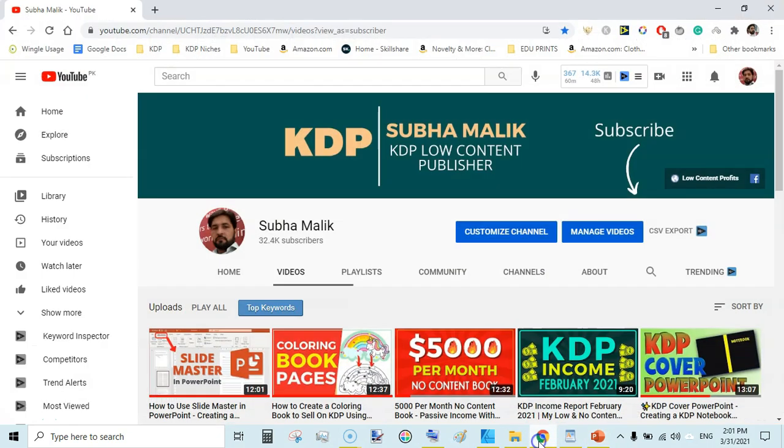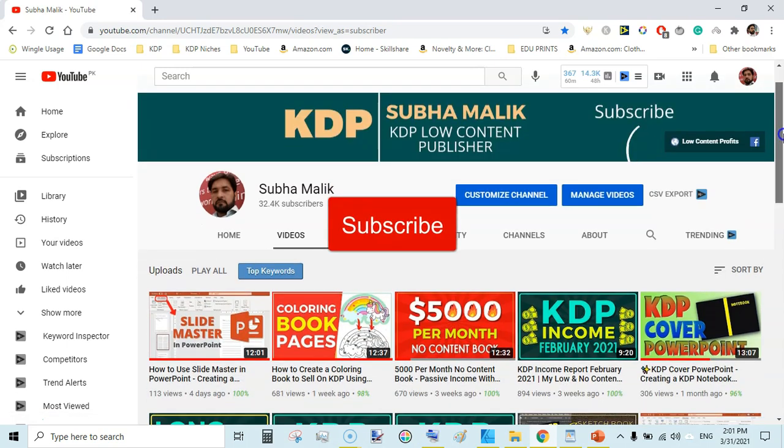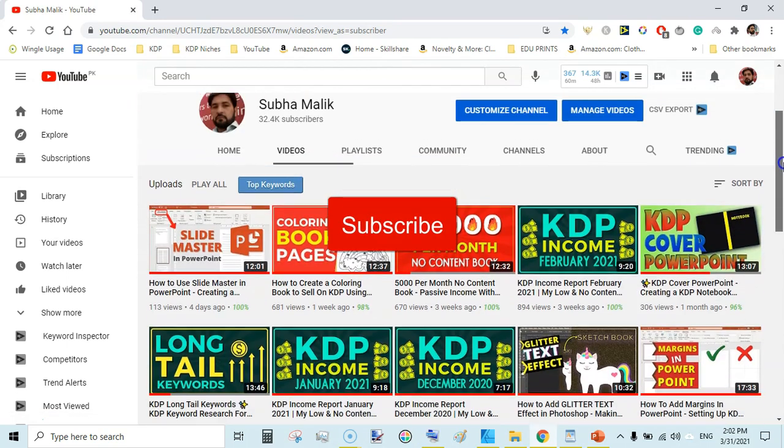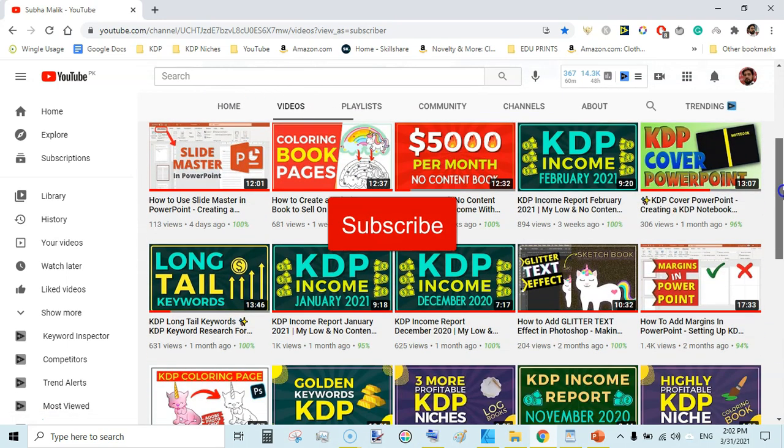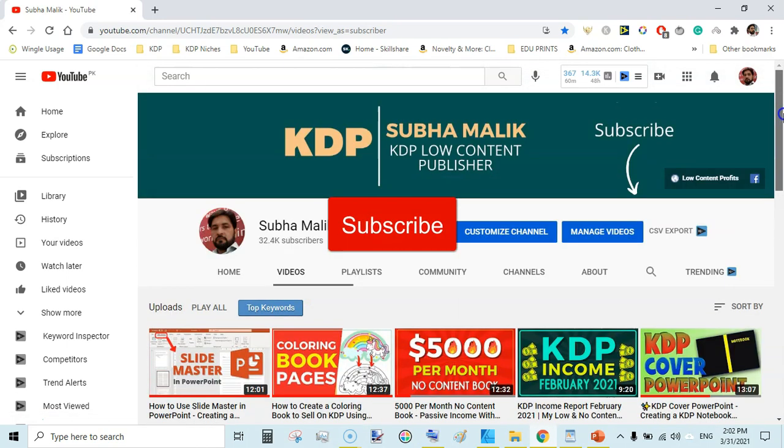Before doing this, if you are new to my channel then do subscribe and also hit the bell notification icon so that you don't miss any new video from me.